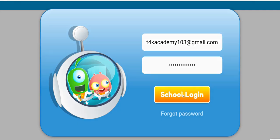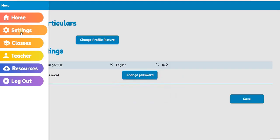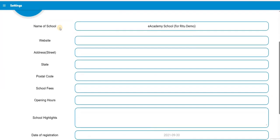Proceed to the school login. Select settings. On the school's particulars page, scroll down to the system settings.